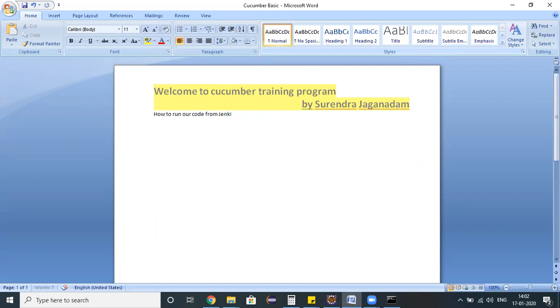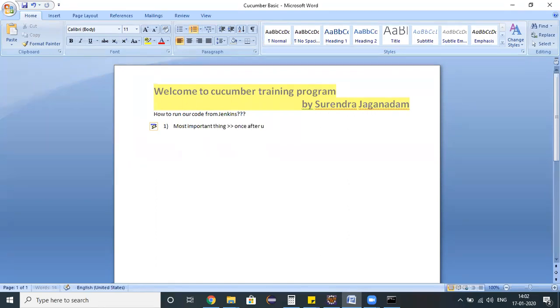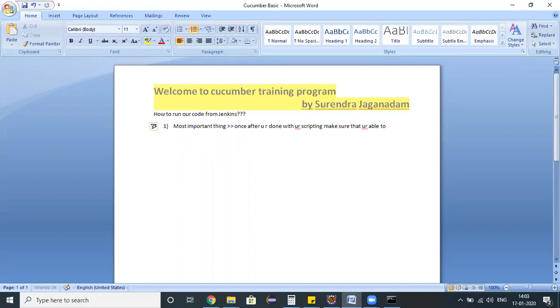Before jumping on and running our code from Jenkins, the first and most important thing we need to consider is once after you are done with your scripting, make sure that you are able to run your test script from the command prompt successfully.